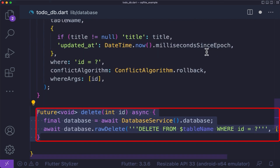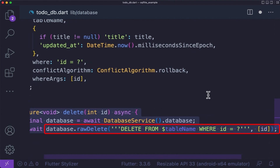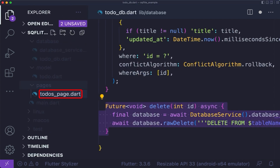Finally, let's see how to delete our to-dos from the table. For this, we have created a delete method which takes an id as a parameter. Here, we use rawDelete from the SQLite package, which will execute a raw SQL delete query and return the number of changes made. Under your lib folder, create a pages folder, then under the pages folder, create the todos_page.dart file.